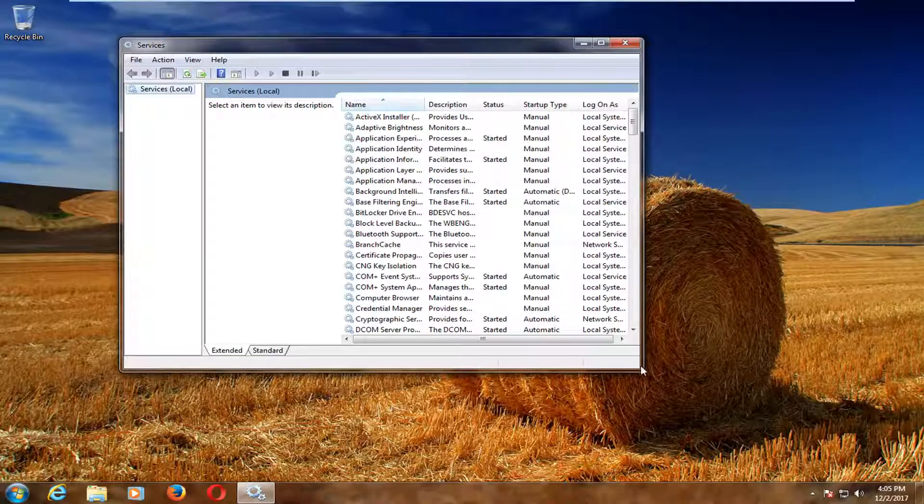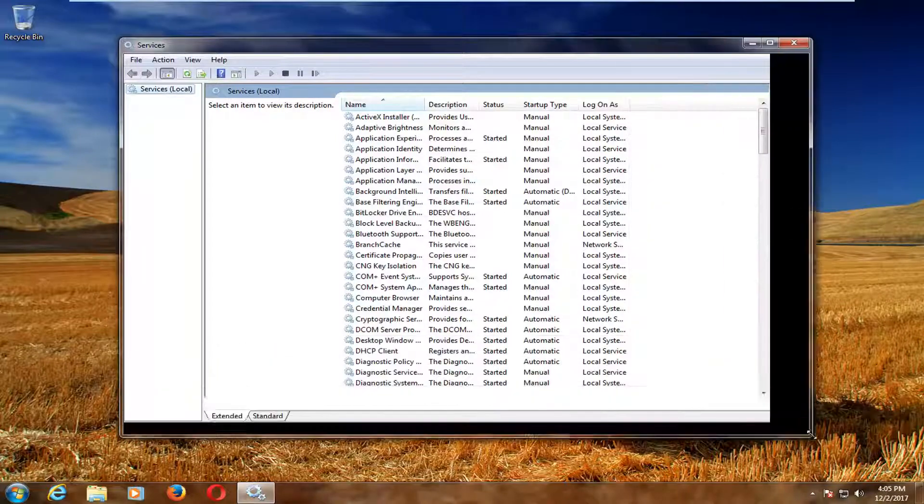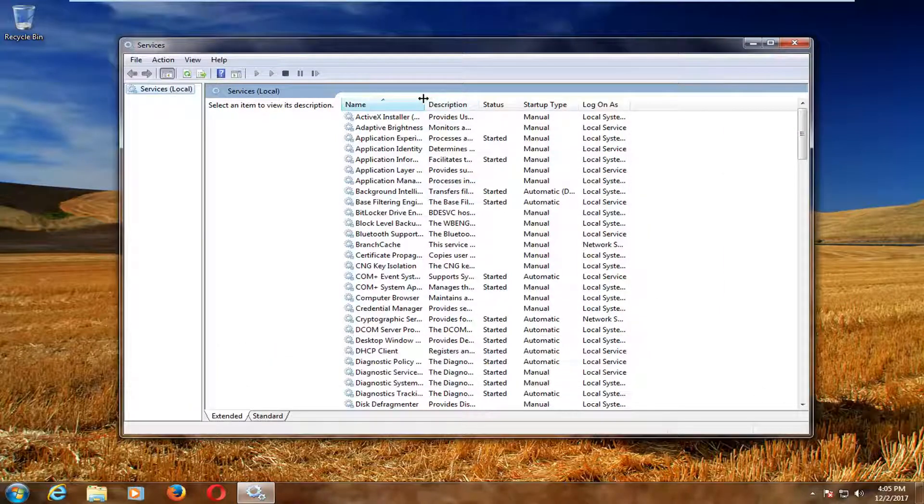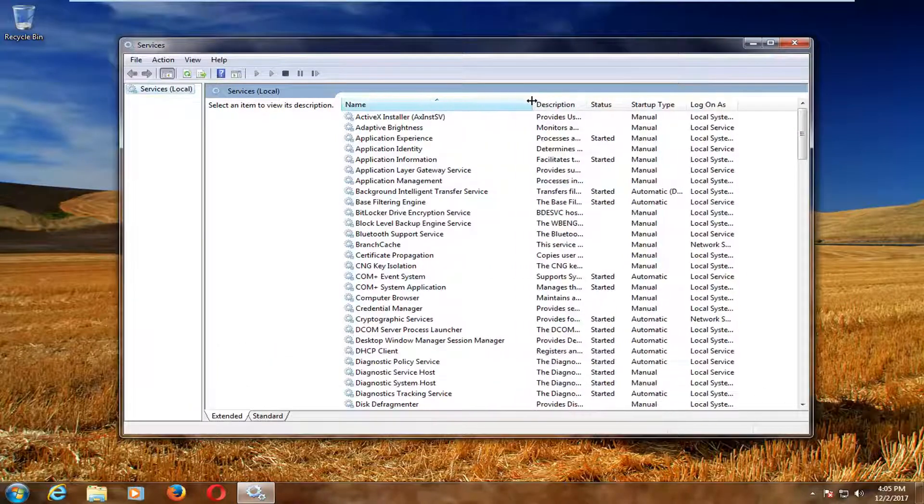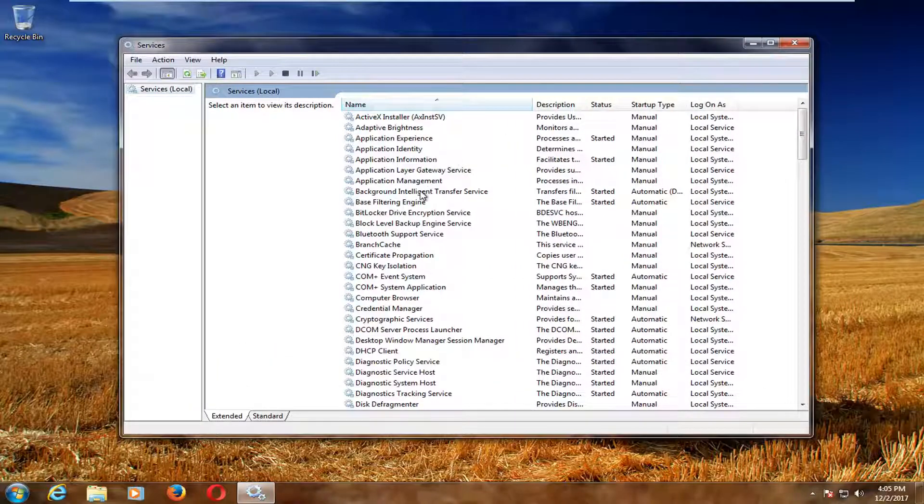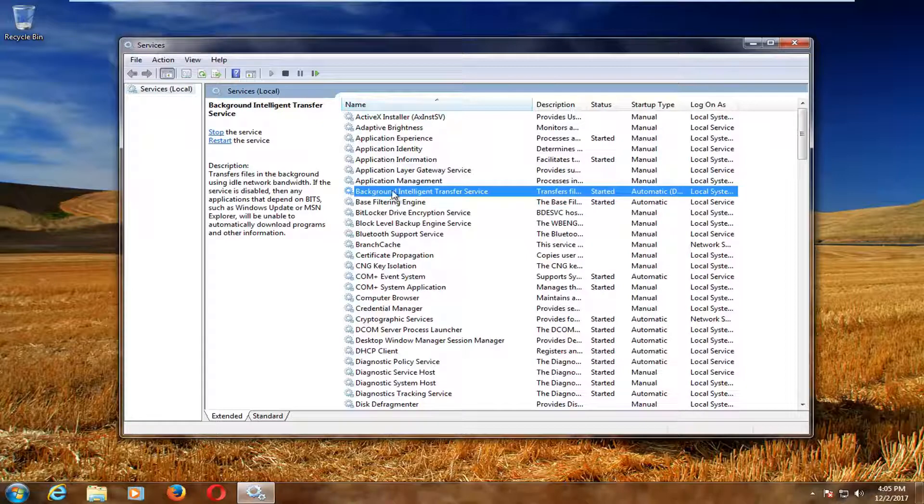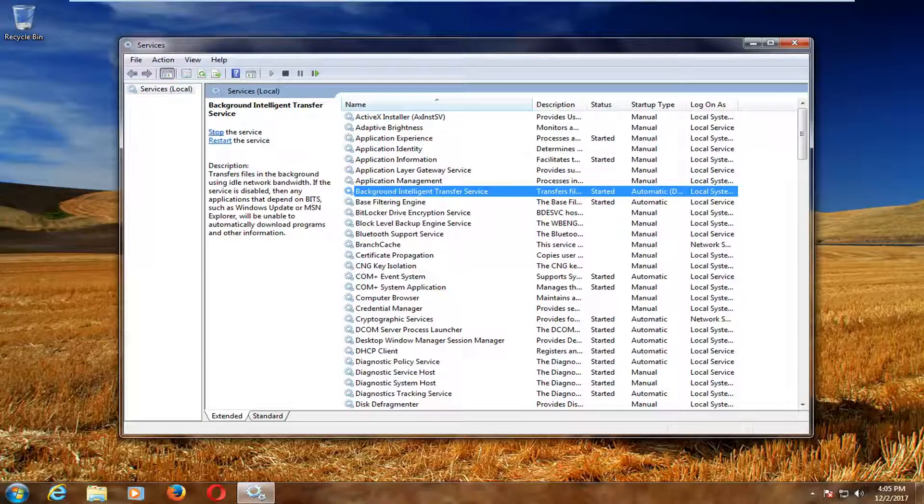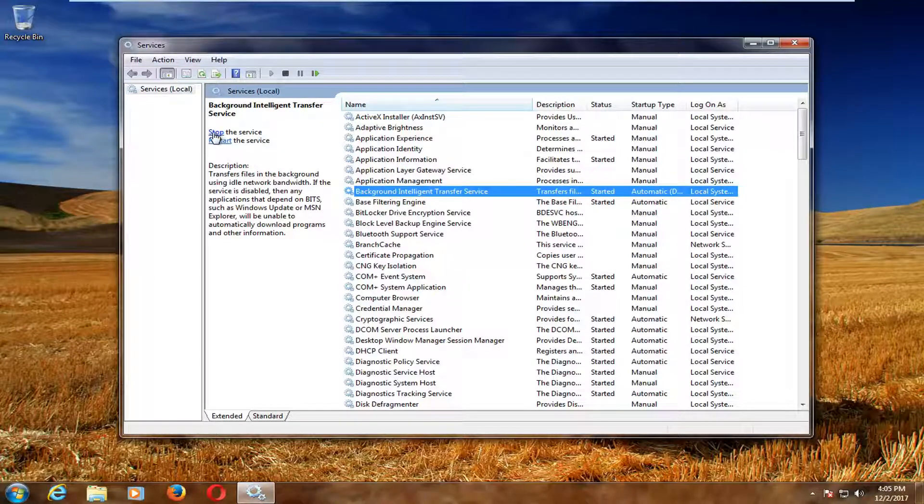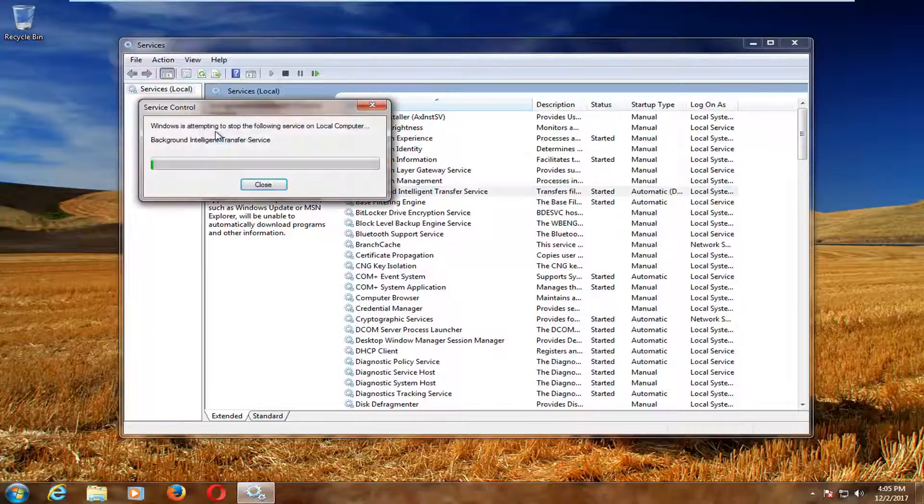And now that the services window is open, you want to look for two specific services here. First one would be the Background Intelligent Transfer Service. So left click on that one time. And then up here on the left, you want to left click on the Stop the Service option.